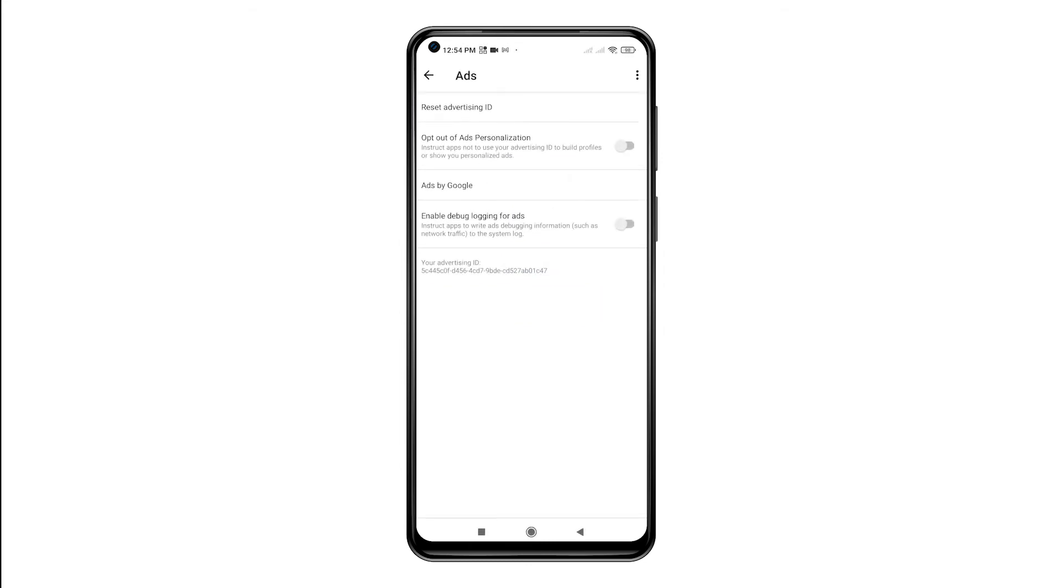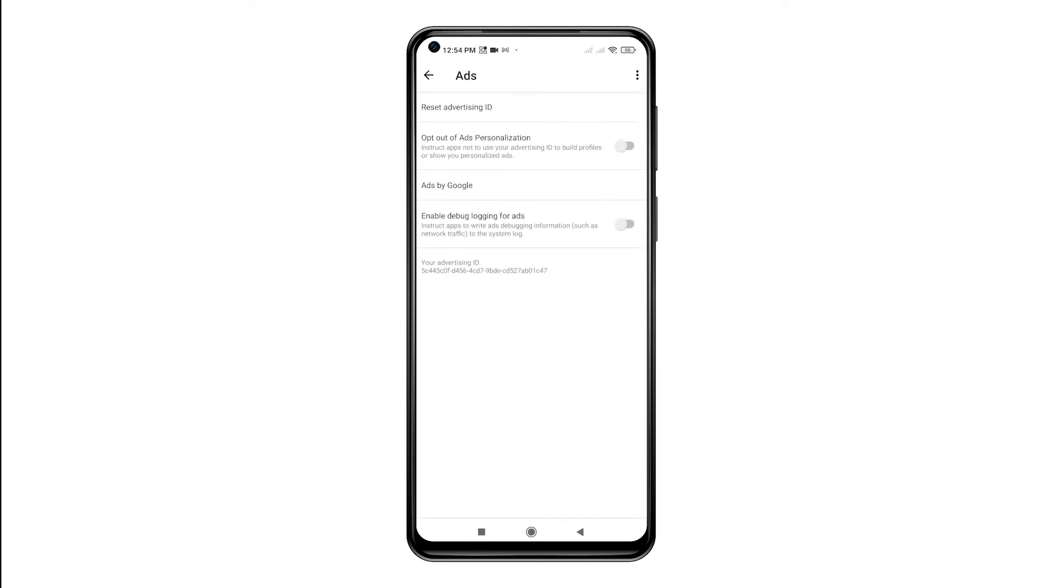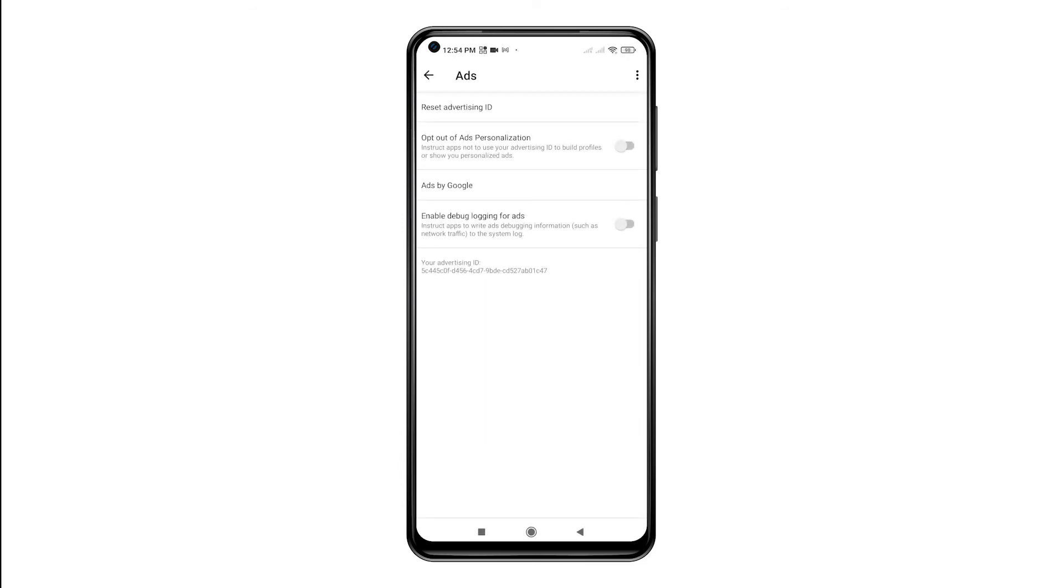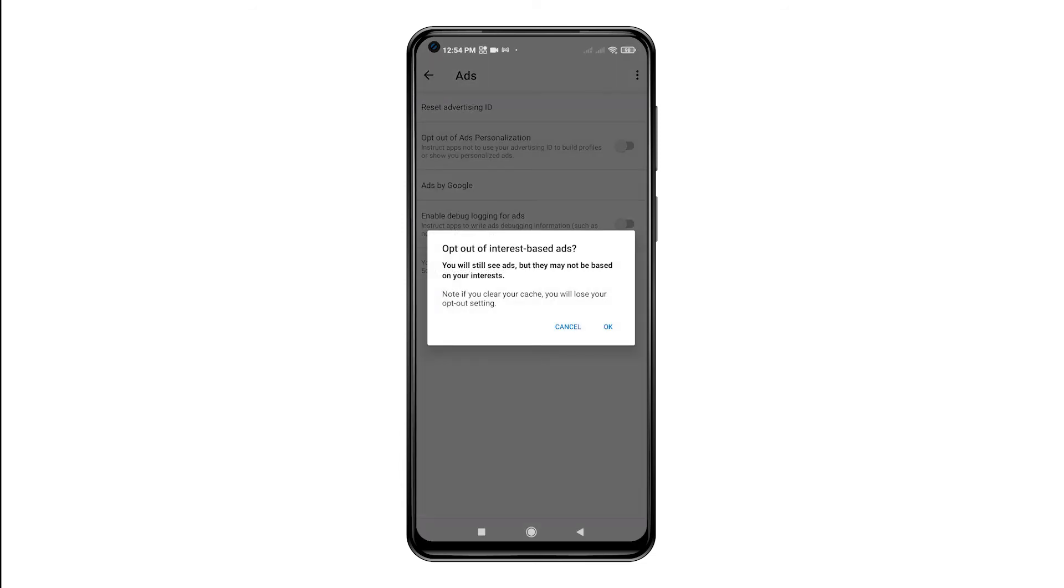The opt-out option is also lined up among other items on the Ads menu so you can go straight to the Ads menu or Ads screen. While on the Ads screen, toggle to turn on the switch next to opt out of Ads personalization.